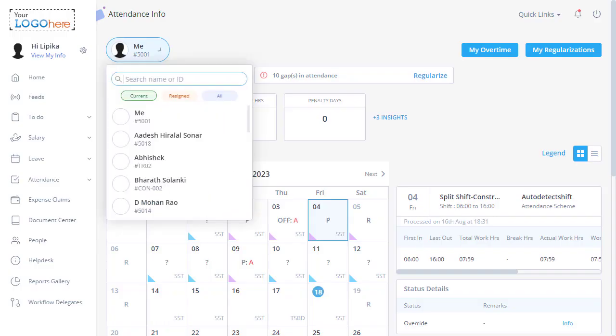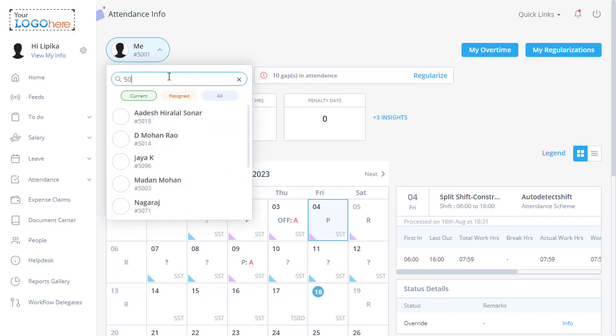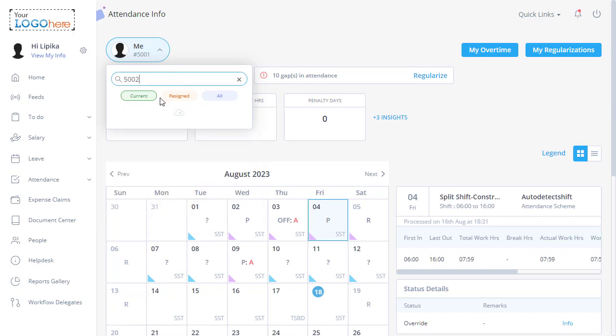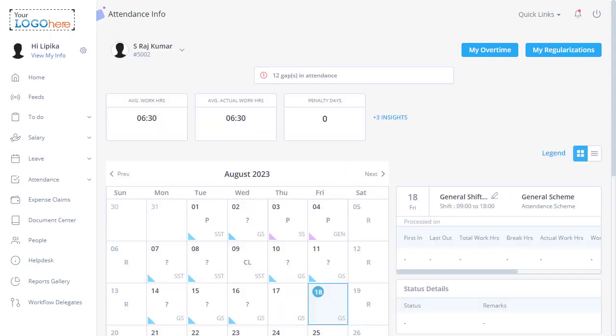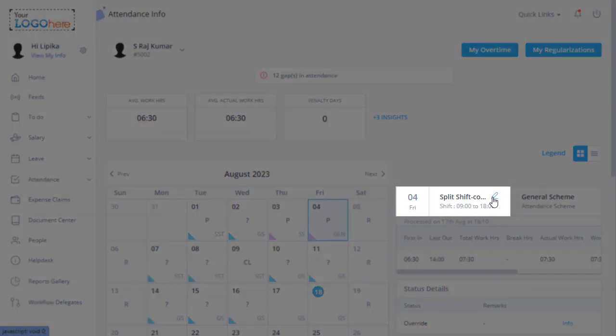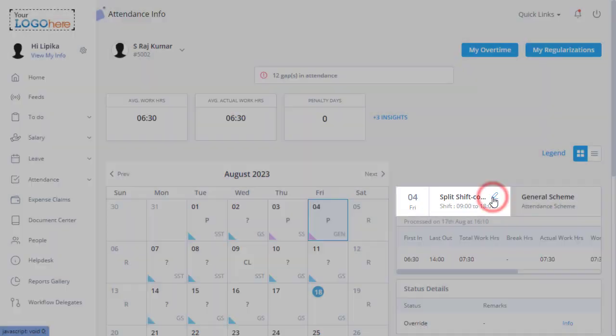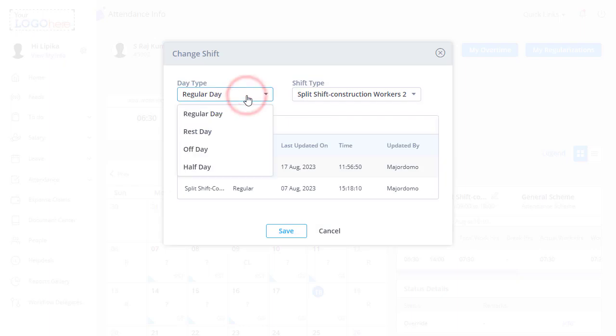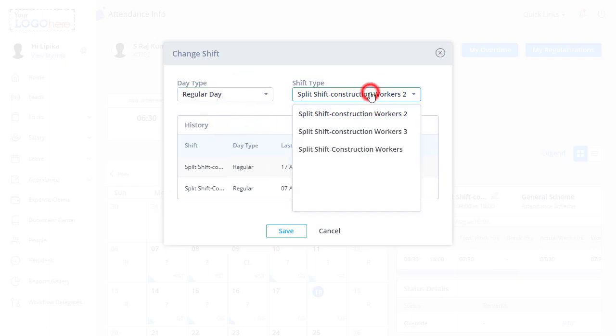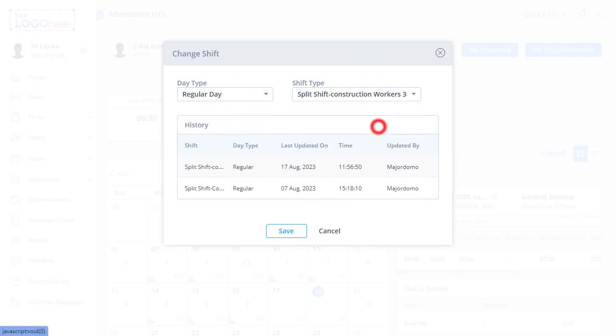There is another thing that a manager can do, and that is assigning the shift to team members. Search for the team member. Now to change the split shift, click Edit. Select the day type and shift type. Click Save.